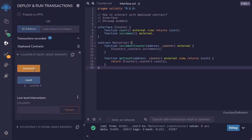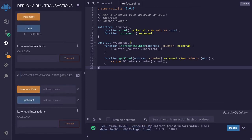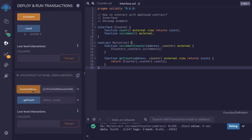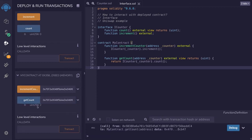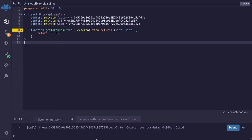I'm going to scroll down, copy the address of the counter contract, and then expand my contract. We'll call incrementCounter by passing in the address we just copied. We can also get the count by pasting in the address of the counter contract. Just to double check, let's see what the count is on the counter contract itself — I'll click count and it equals the same value.